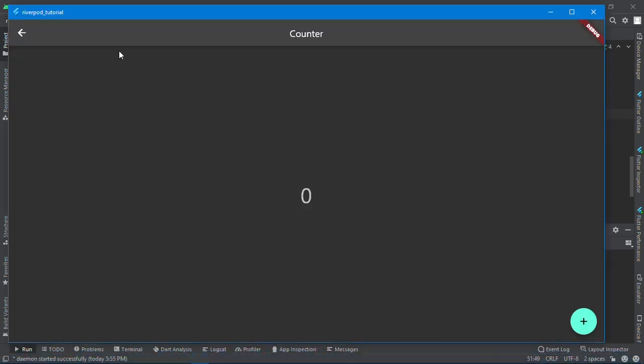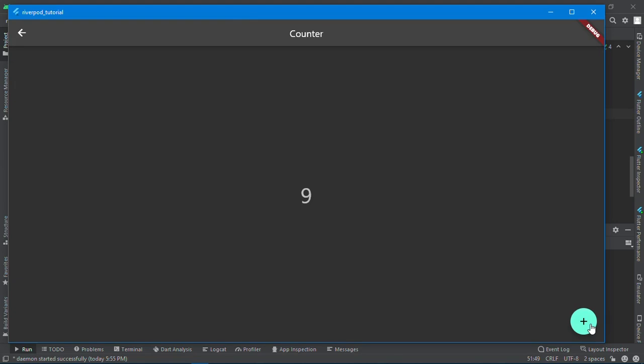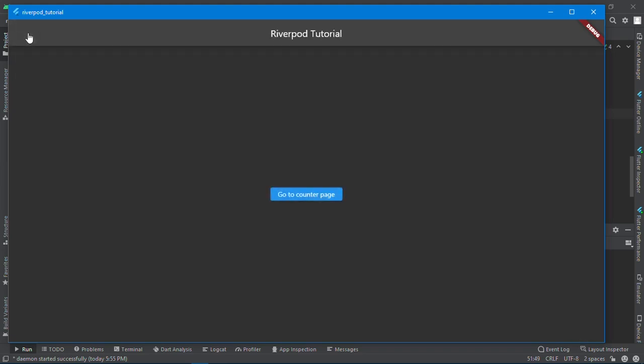If I save this and come here, if I click here you can see it is changing without even using a stateful widget or set state or anything. If I leave this page and go back to the counter app, you can see the state is preserved. Everything is there. If I leave here and go back, the state is still there.